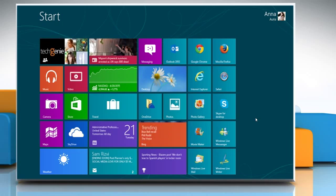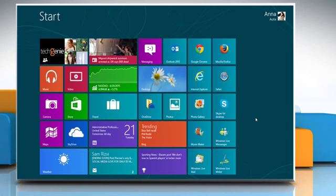Do you want to enable the AeroLite theme on your Windows 8 PC? Here are the steps to do so.